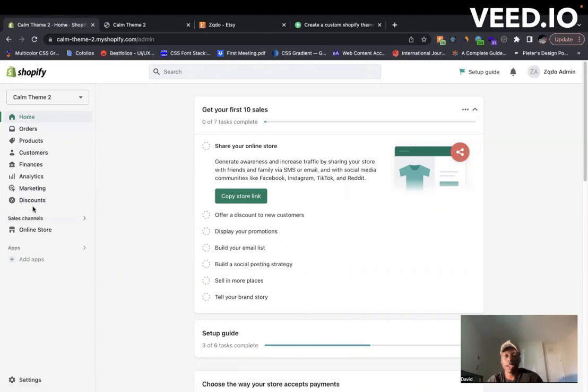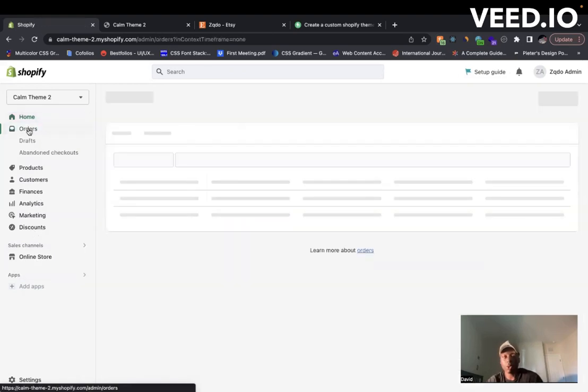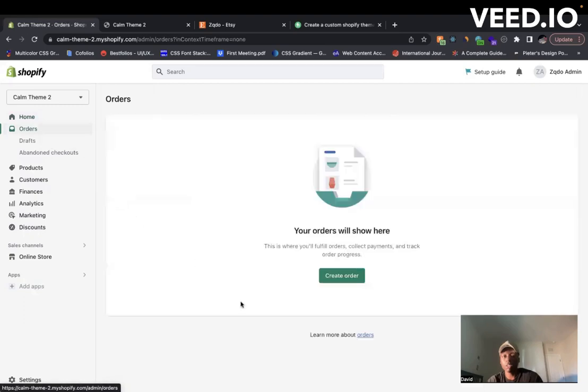From here, you can look on the left-hand side that has different features that come with your store. If you click on orders, this is where all the orders that you have on your store will be. When somebody makes an order, it will come here.